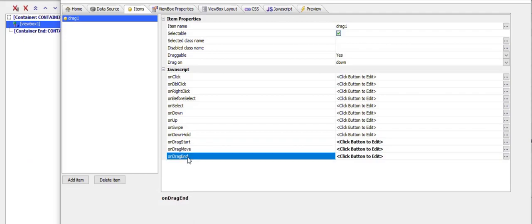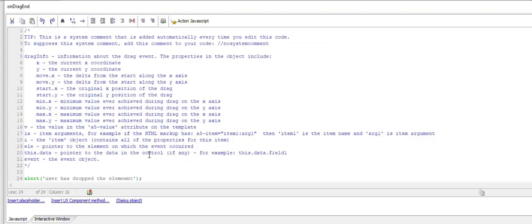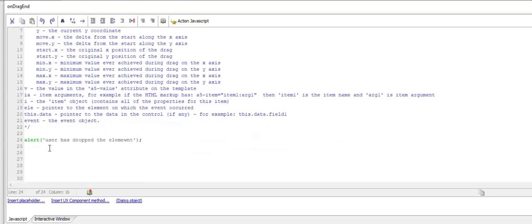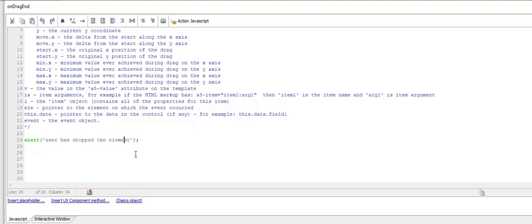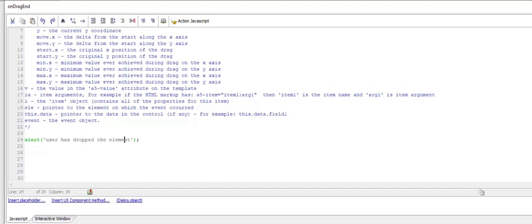In the on drag end we're alerting that the user has dropped. It would be possible to capture the position of the element and store it in local storage so that when you rerun the component, you can restore the position of the dragged element to wherever it was when dragging stopped.